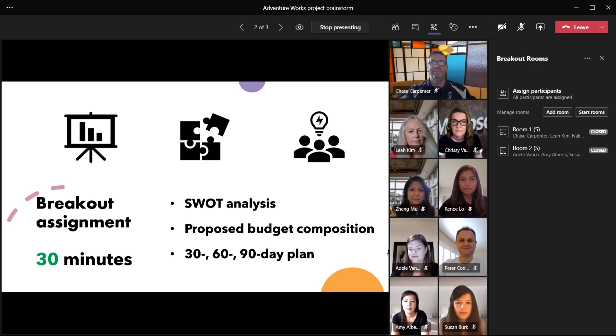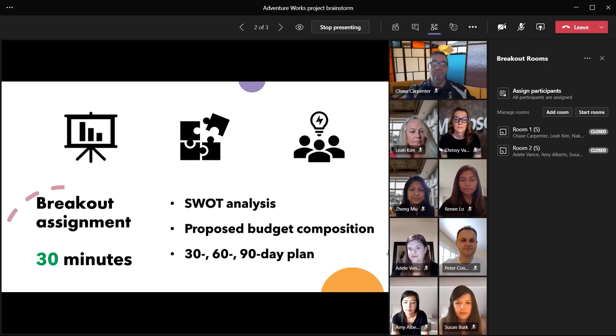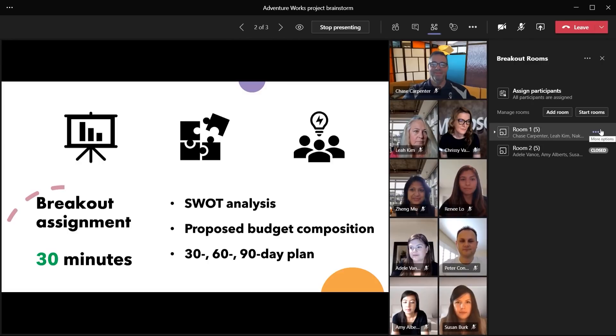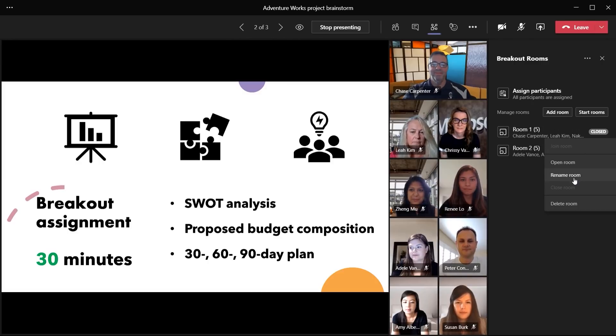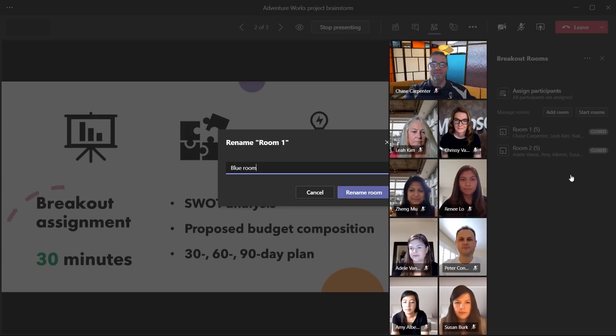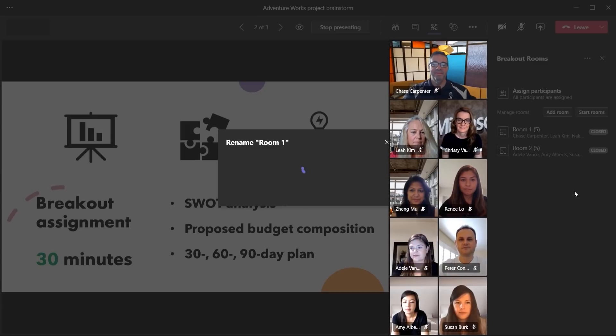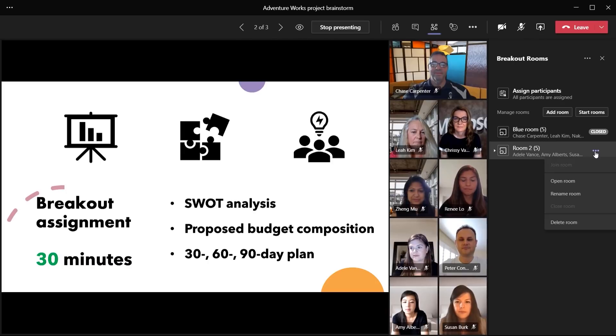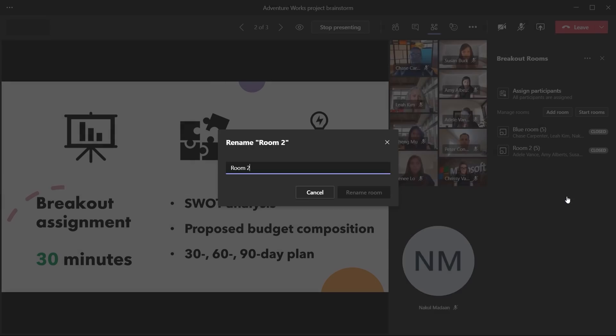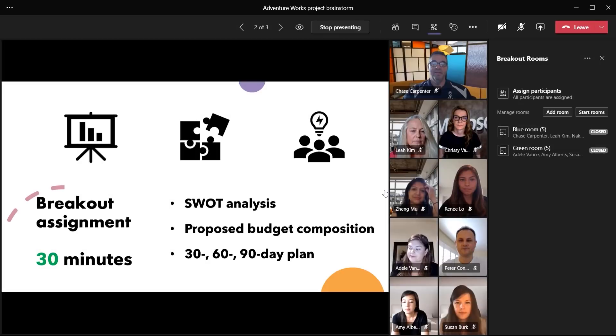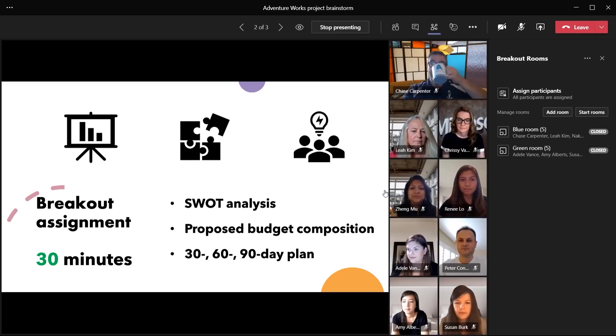Now, just as we requested, we have two breakout rooms with each given a default name. We can choose to keep the name or rename it to our liking. To rename, simply click on the ellipses next to the room and choose rename. Give it a title, like blue room for this one. Then we'll name the other one green. Rename green room. There we go. Blue and green.